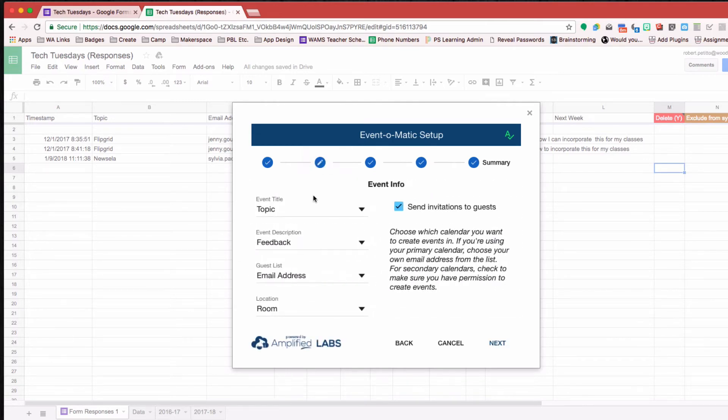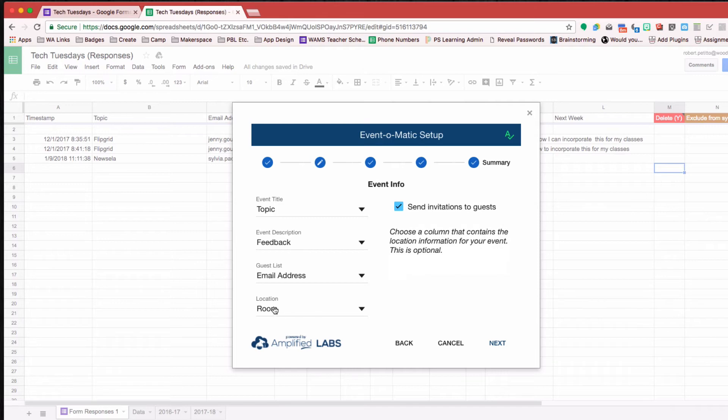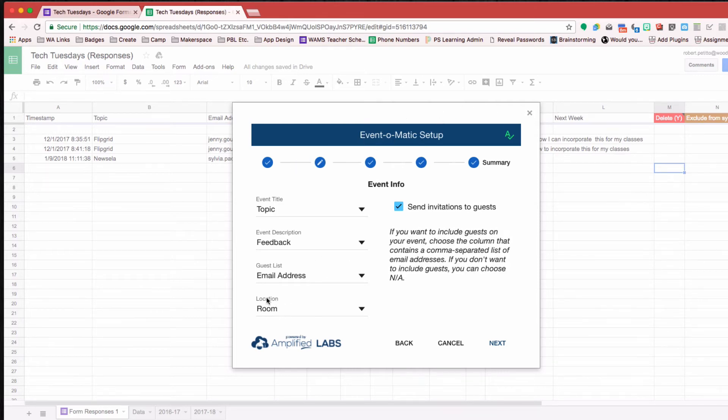Let me just kind of walk through the properties here. So what do you want the title to be for the event, description, and so forth.